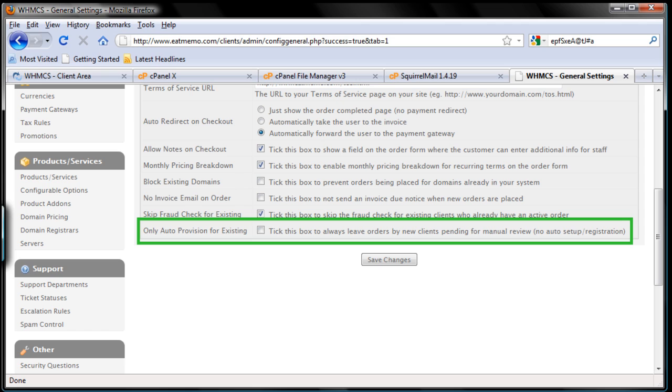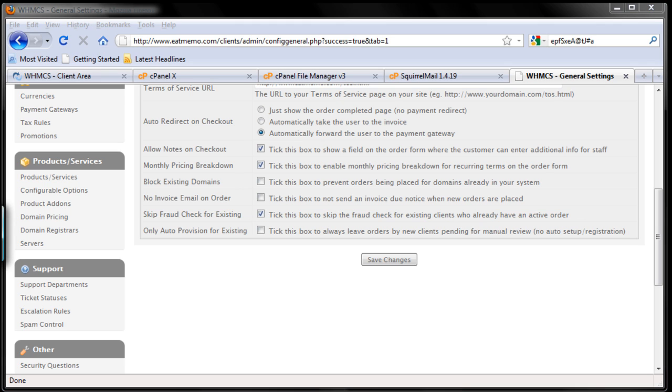But not to leave the fraud checking. So I'm going to leave this as it is, because I want my products to be set up automatically. Then I'm going to do some fraud checking afterwards to validate the orders, because people don't want to wait. People want to have what they purchased as soon as possible.